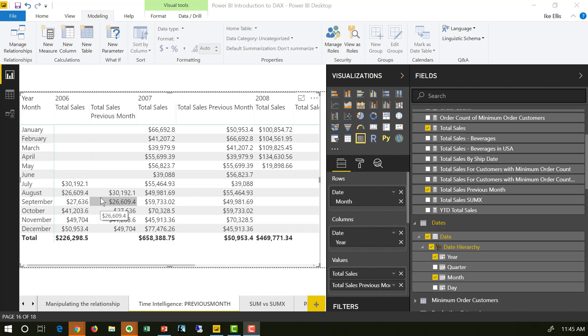It's something that finance people and sales people and inventory management people really like to see over time, so we end up doing something like this a lot.